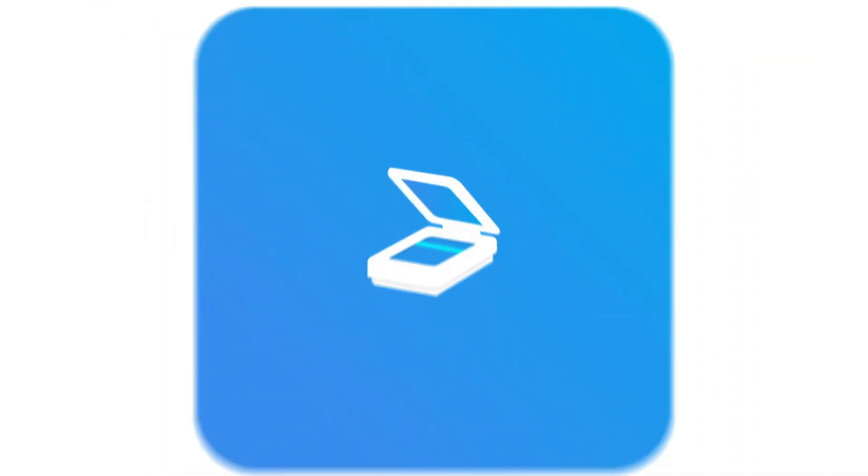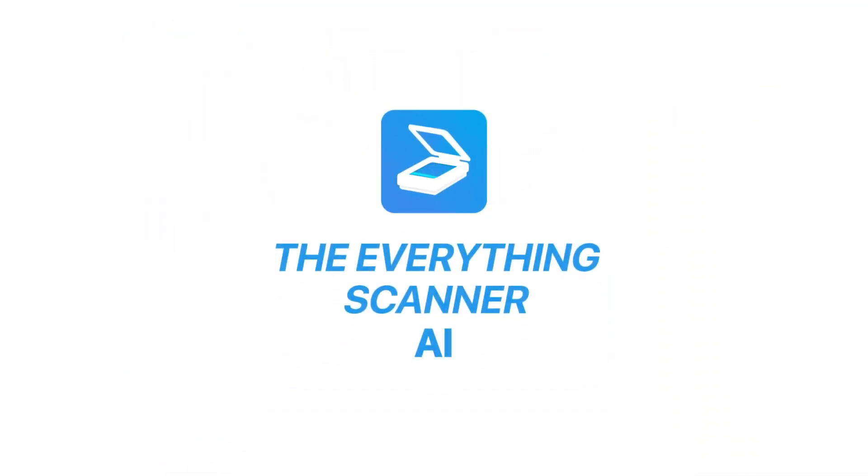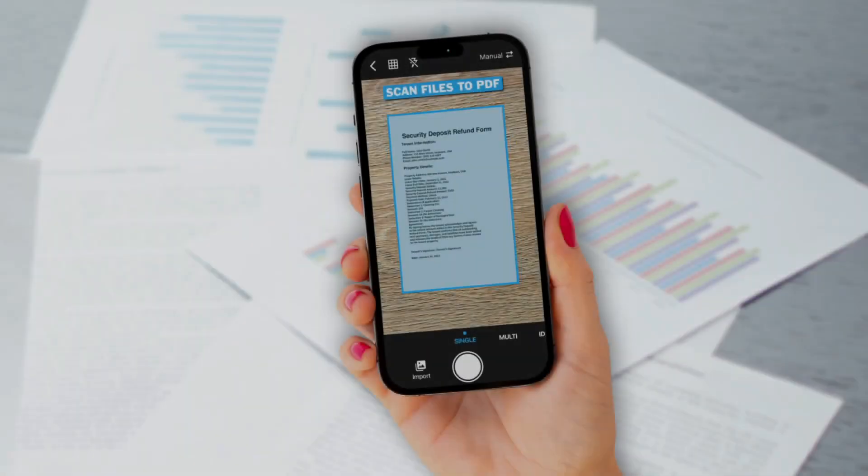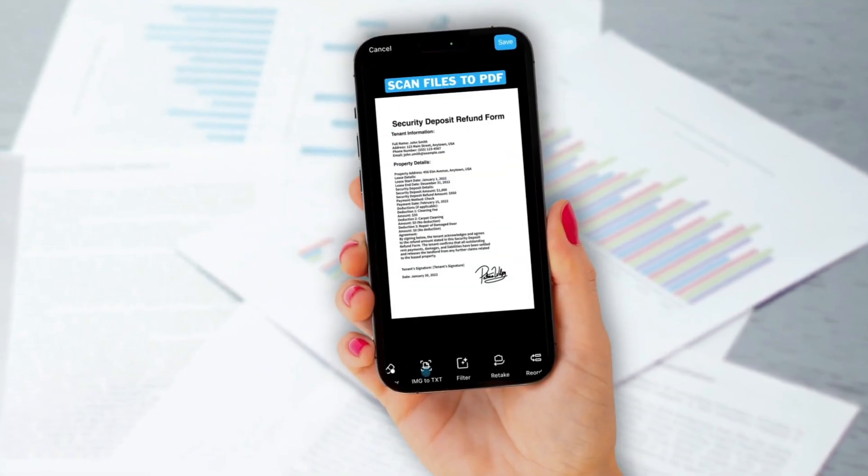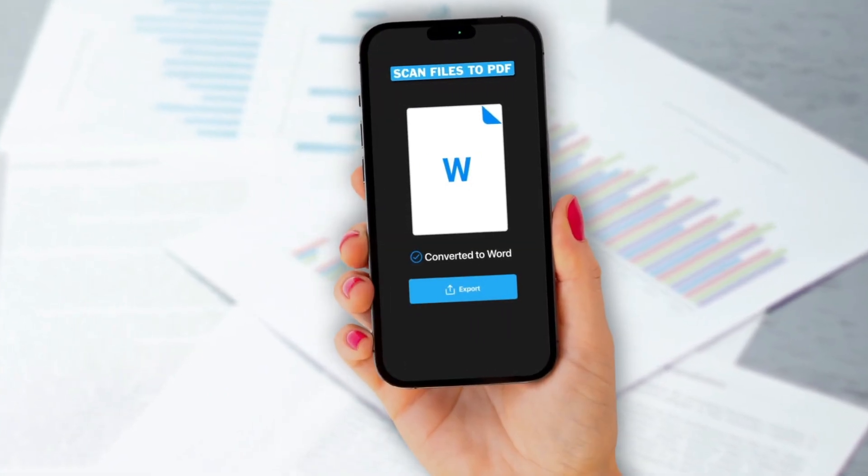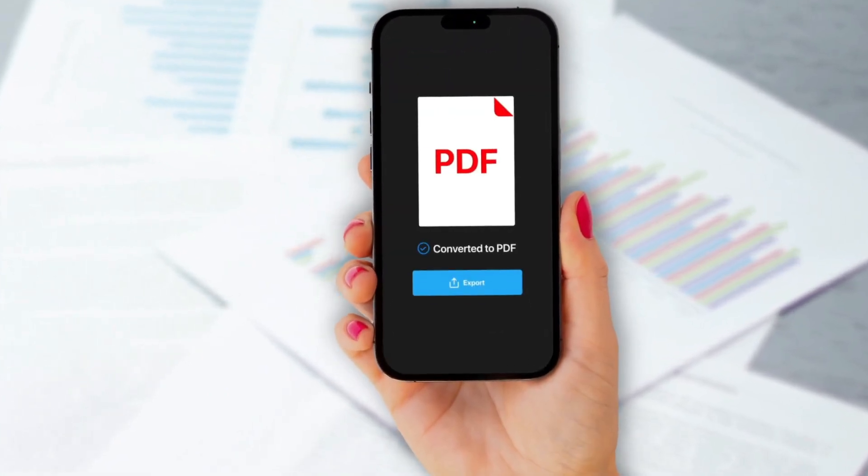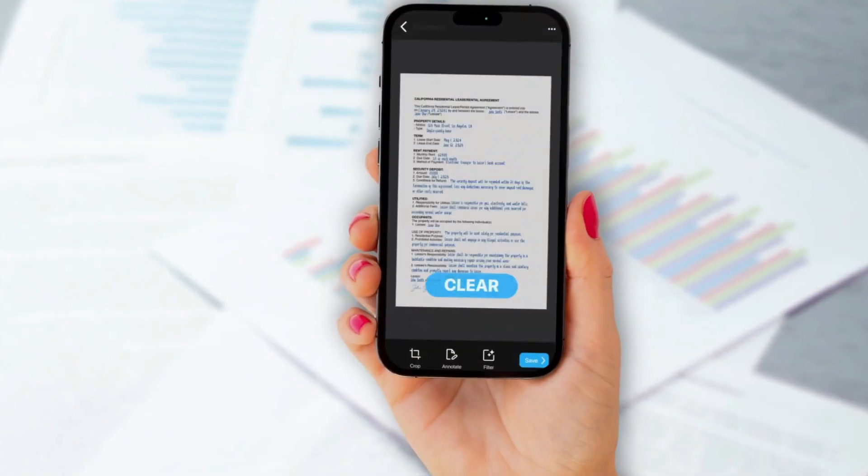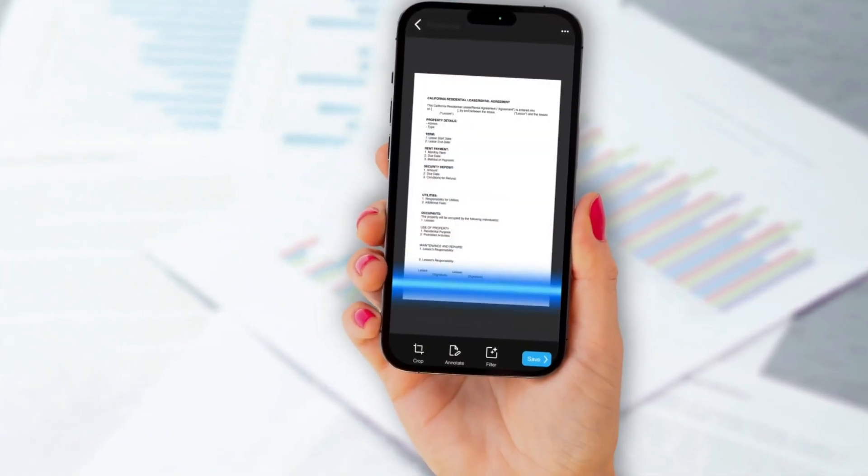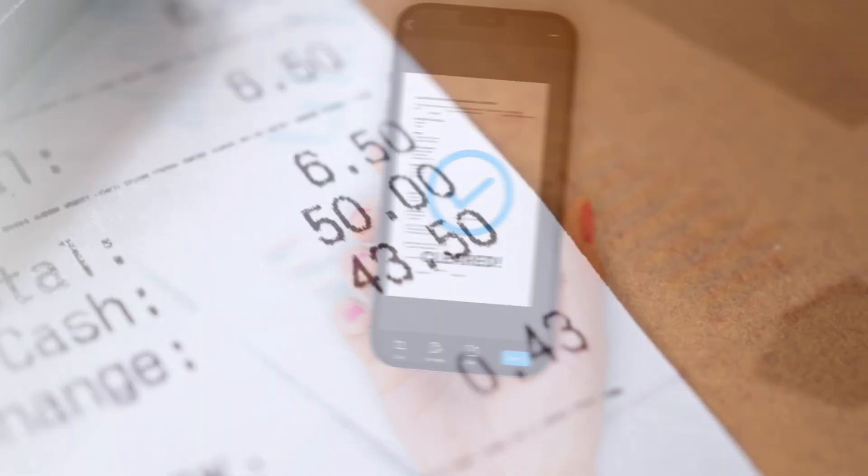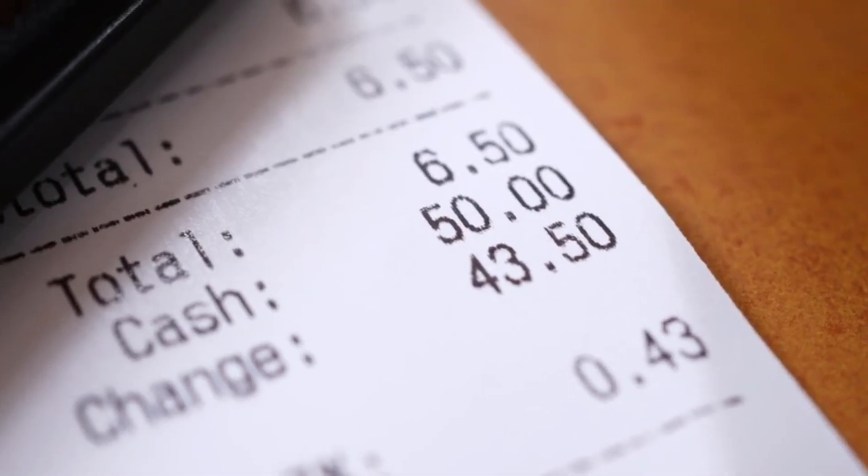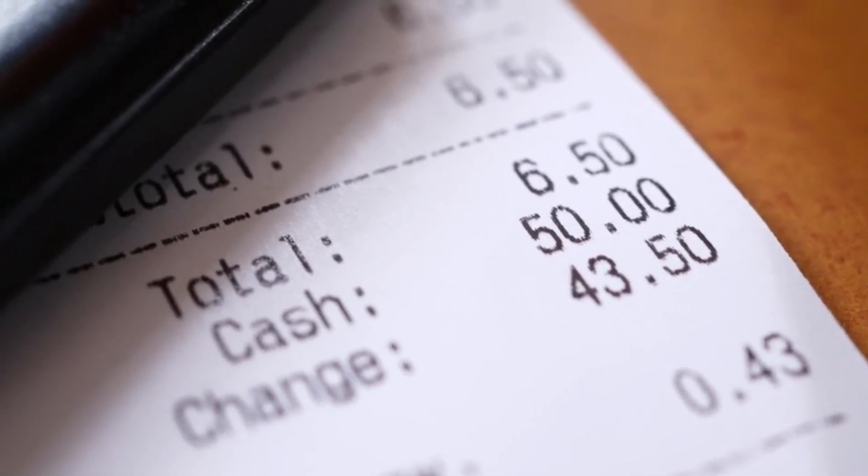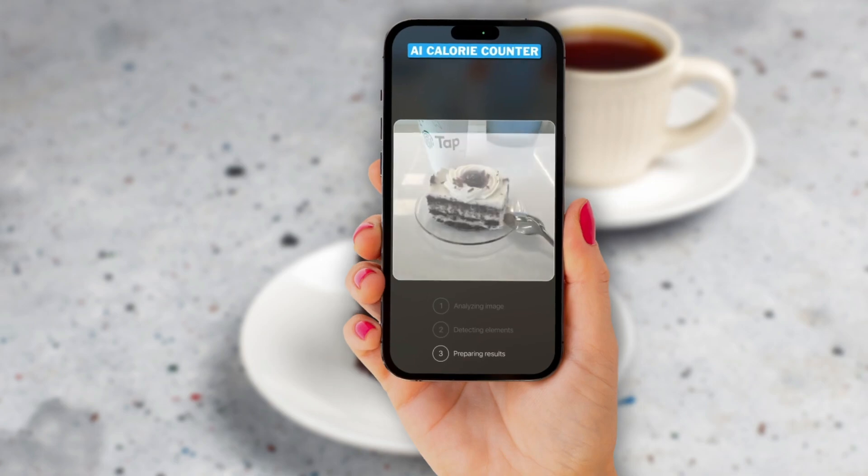Imagine having a high-quality scanner in your pocket, ready to digitize any document at a moment's notice. With TapScanner, this is now a reality. You can capture every detail with stunning clarity using advanced image processing technology. From receipts and business cards to multi-page documents, TapScanner ensures every scan is crisp and professional.